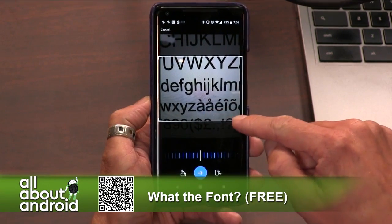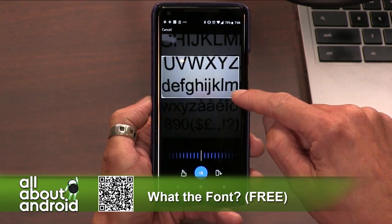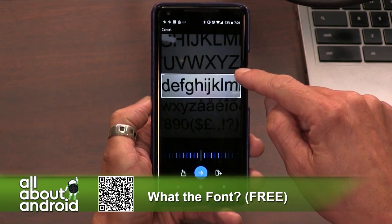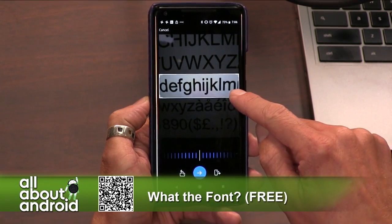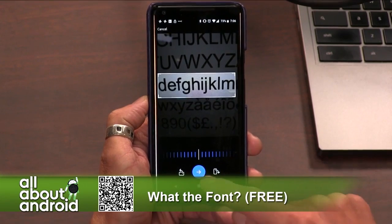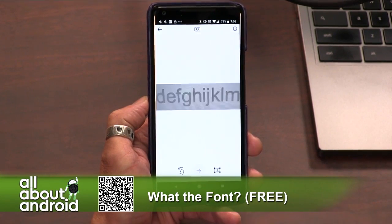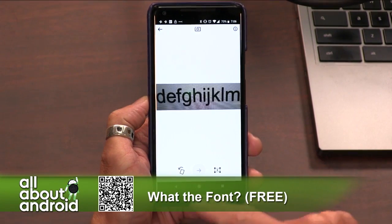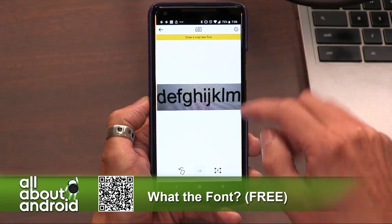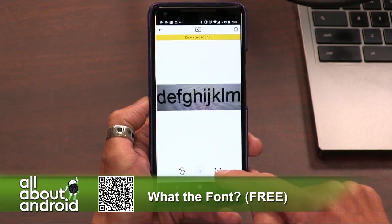There it is. You can crop the area that you want to identify — what is that font, right? Pretty easy. And then you hit the button and it will show you that. Draw a crop box first, and then you've got to tap on a crop.